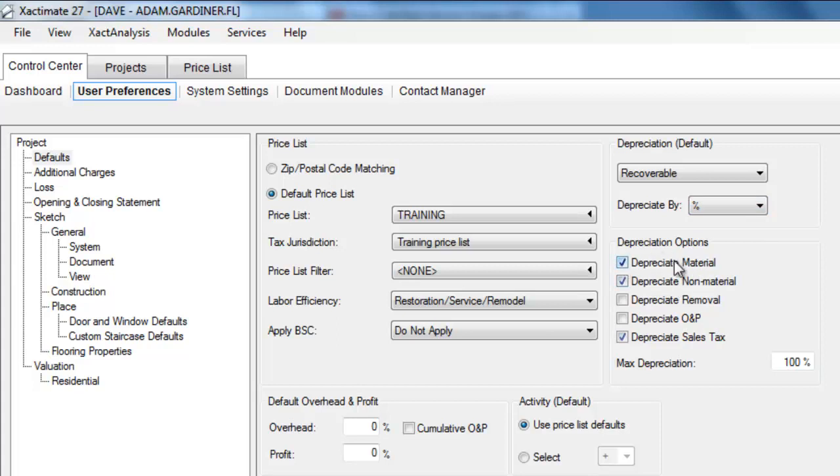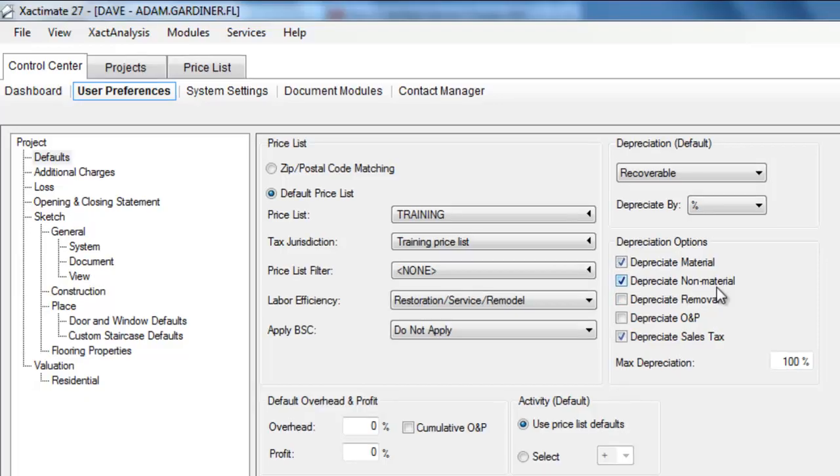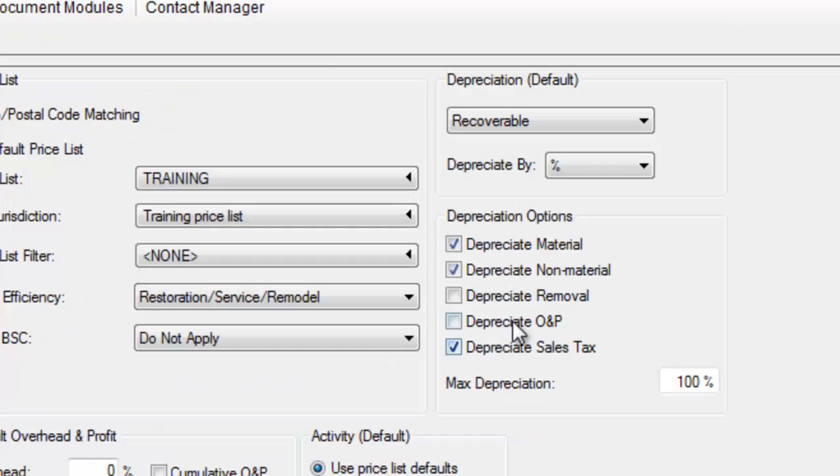Under the depreciation options, you'll see you can depreciate material, depreciate non-material, depreciate removal, depreciate overhead and profit, depreciate sales tax.